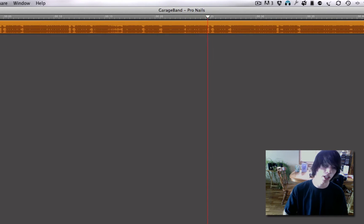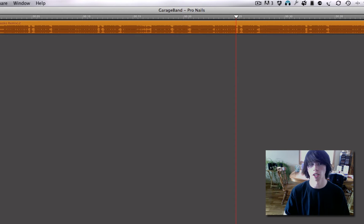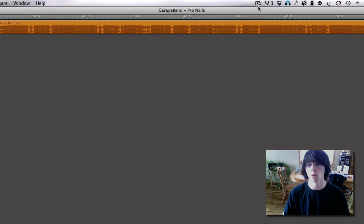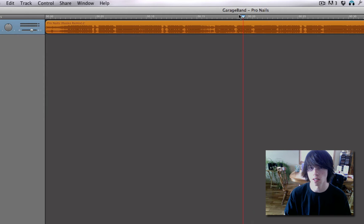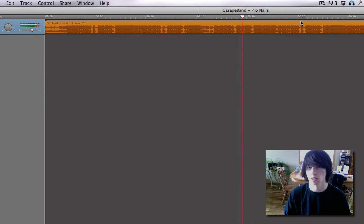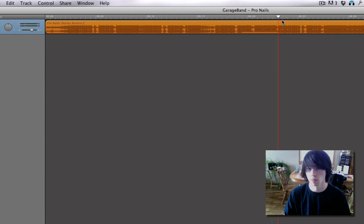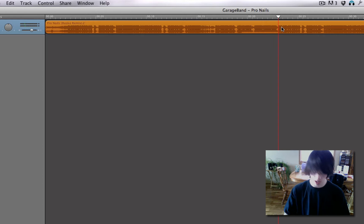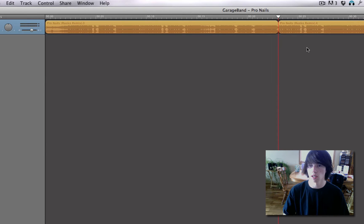Now drag it to the very beginning. And you want it about 20 seconds long. So in the timeline up here, you can see the seconds. Right there, I want it to cut. Command T. Click Out. Click the End. Delete.